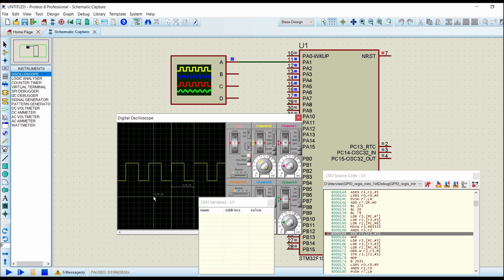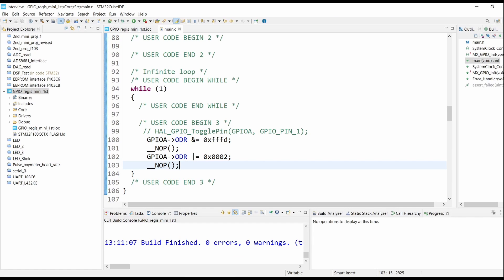The main reason is that when we use the HAL library, there are functions written inside it. The program goes to the function, executes it, enables or sets the pin to 0 or 1, then returns back to the main program. This whole process takes extra time, and that is the main reason why bit banging — direct register access — is more efficient than the HAL library. However, you need to know how to use the registers of the controller to do this.